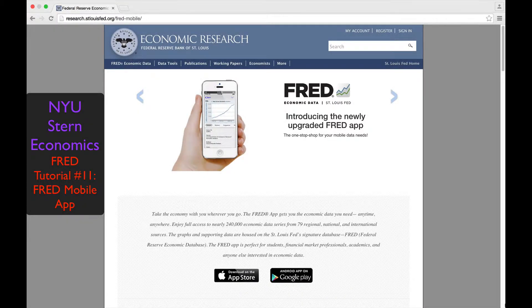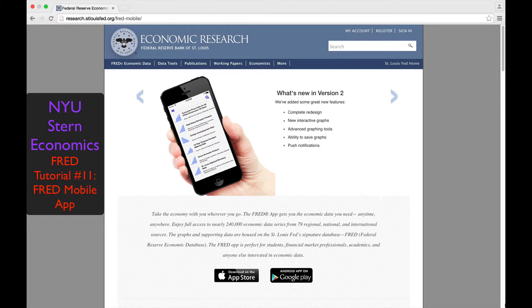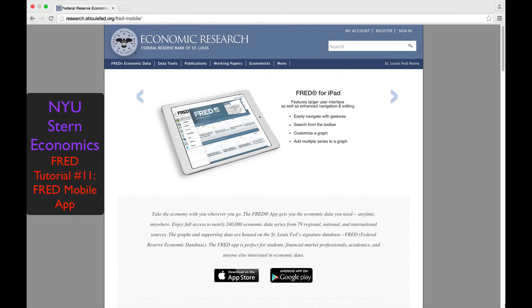The app gives you full access to all of FRED's data. In this tutorial, we show how to use the app to search for and find data series, and then how to display and customize charts of the data.